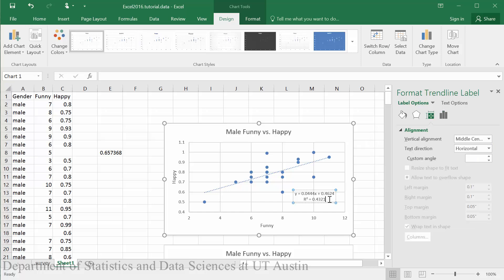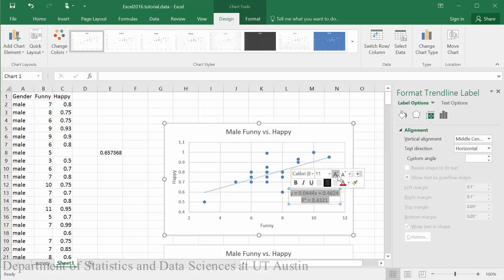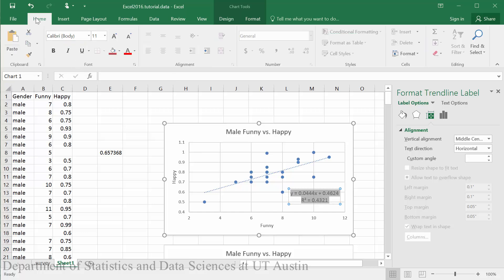We can also increase the font size of our text by highlighting the text. This will automatically bring up a window where you can increase the font size, or we could accomplish this by clicking on Home and increasing it from this menu.